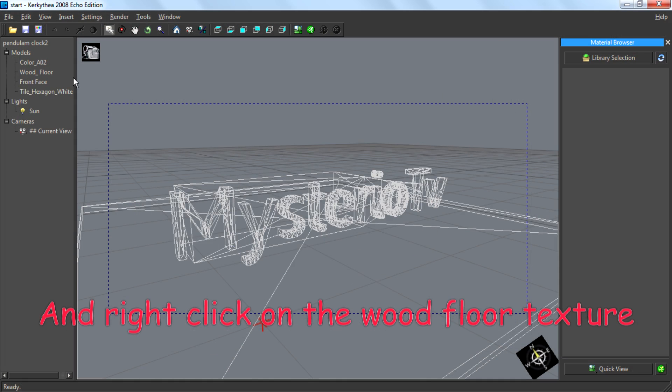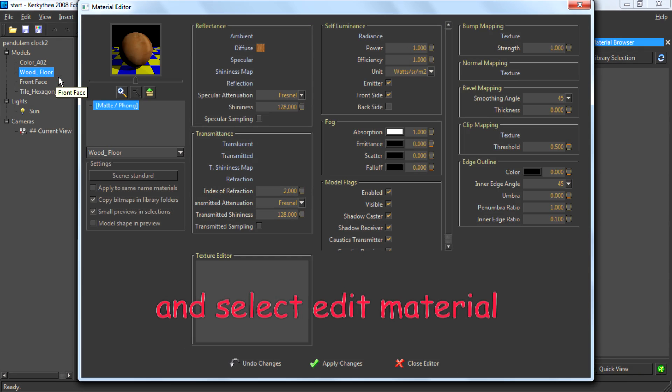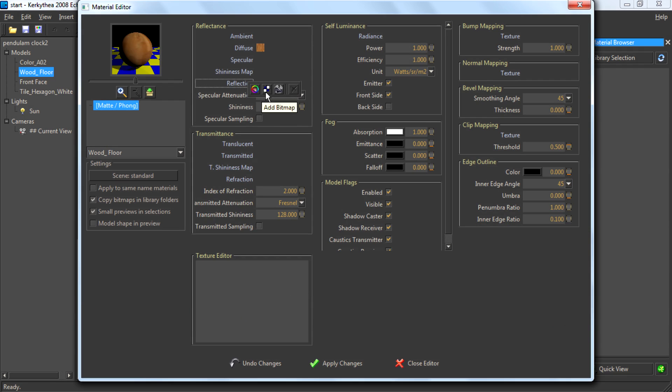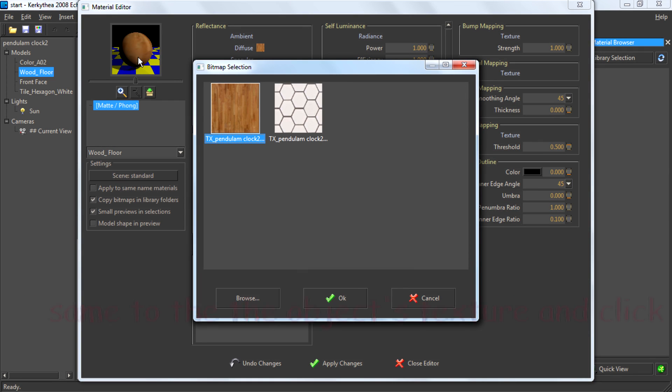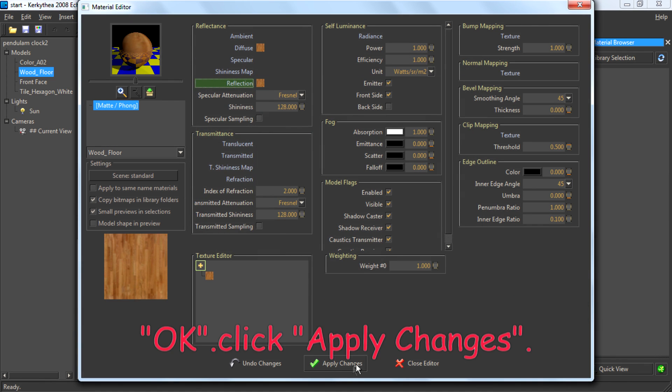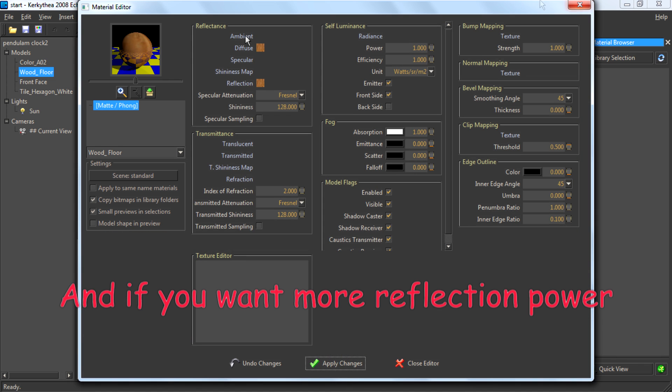Right-click on the wood floor texture and select Edit Material. In the Reflection section, right-click on it and select Add Bitmap. Select the wood texture, same as the object's texture, and click OK to apply the changes.